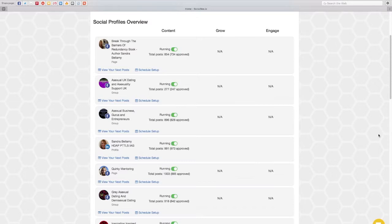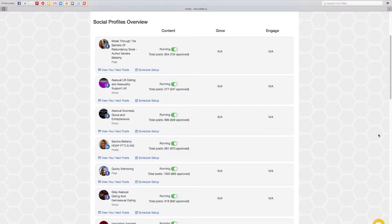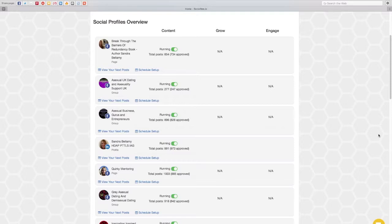If you have never come across Social Bee before, it is an absolute powerhouse for auto posting your social media posts across loads of different social media profiles. So I have all my social media Facebook pages attached to Social Bee, I have my Twitter accounts attached to Social Bee, my LinkedIn account and it's just absolutely incredible. It's the best social media auto posting tool I have ever used in my life.